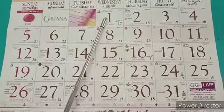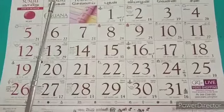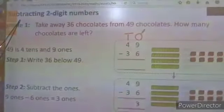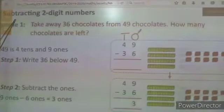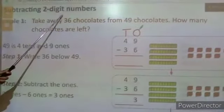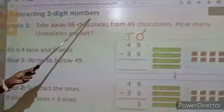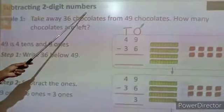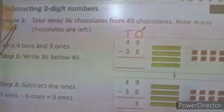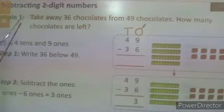1. Today's topic is subtracting two-digit numbers. We are going to see an example.